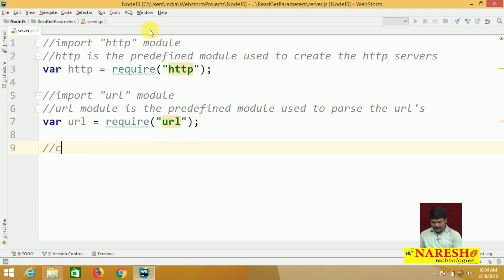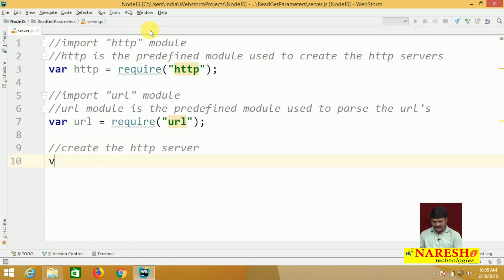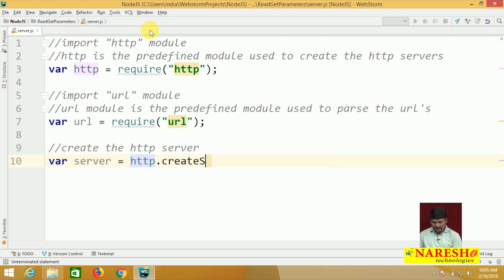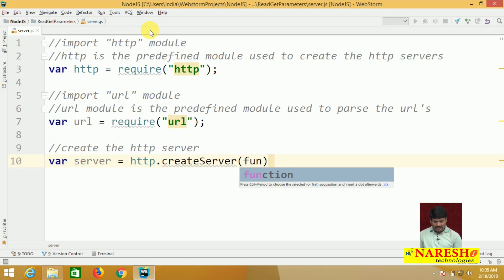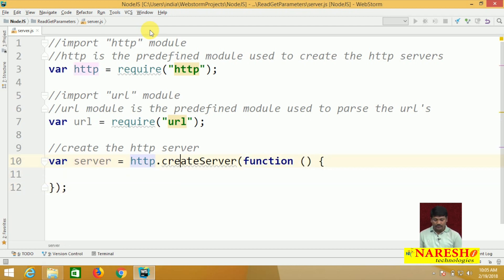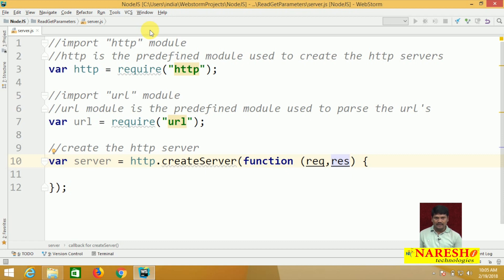Next, let me create the HTTP server. To create an HTTP server: var server = http.createServer(). We need to pass an anonymous function with two parameters — the first parameter is request, and the second parameter is response.